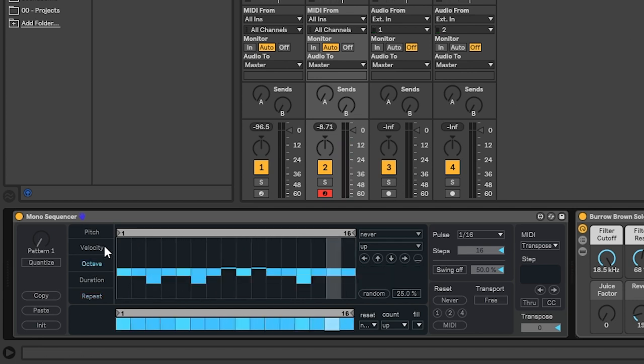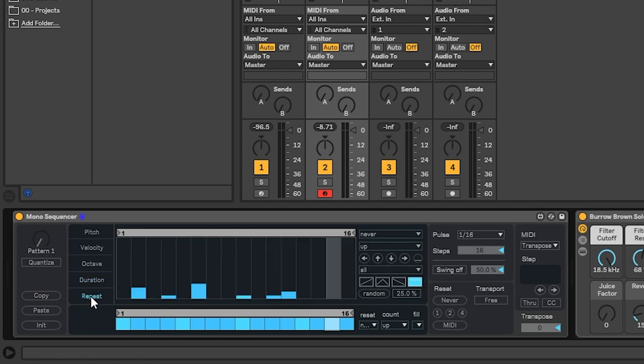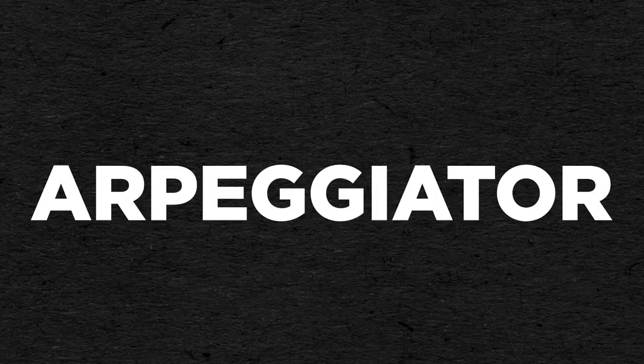What's very cool about this sequencer is that every sequence is independent and you can make loops of different lengths for each of them. So they would offset over time in a polyrhythmic fashion and that's perfect to create ever-evolving patterns.